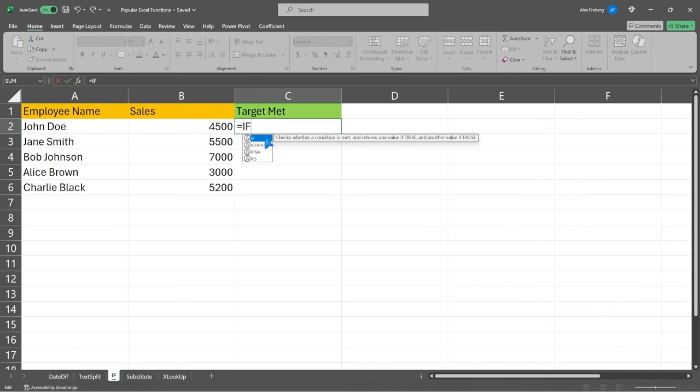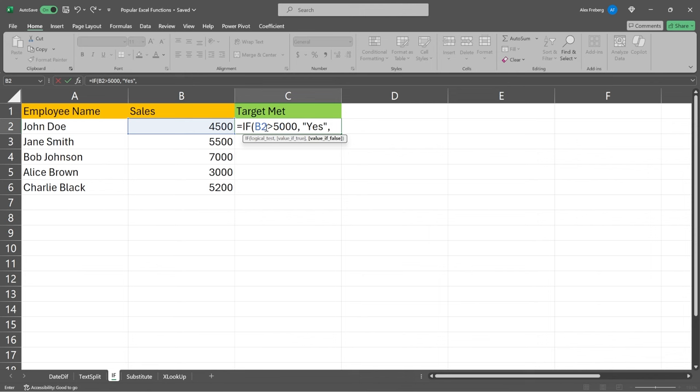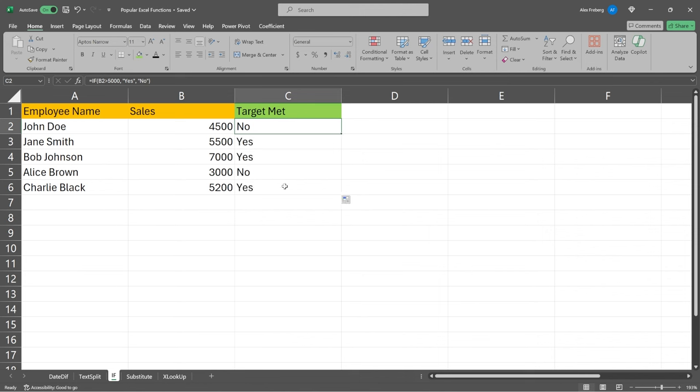So we're going to say is equal to, and we're going to say if. Now, real quick, the if says checks whether a condition is met. It returns one value if true and another value if it's false. So we're going to open up. This logical test says this number needs to be greater than 5,000 in order for this value of true to be populated. So if they did, we're going to say yes, their target was met. If it was false, if it was less than 5,000, if it didn't meet this criteria, then we're going to say no. And there you go. This person did not meet that criteria, but we had multiple people who did.